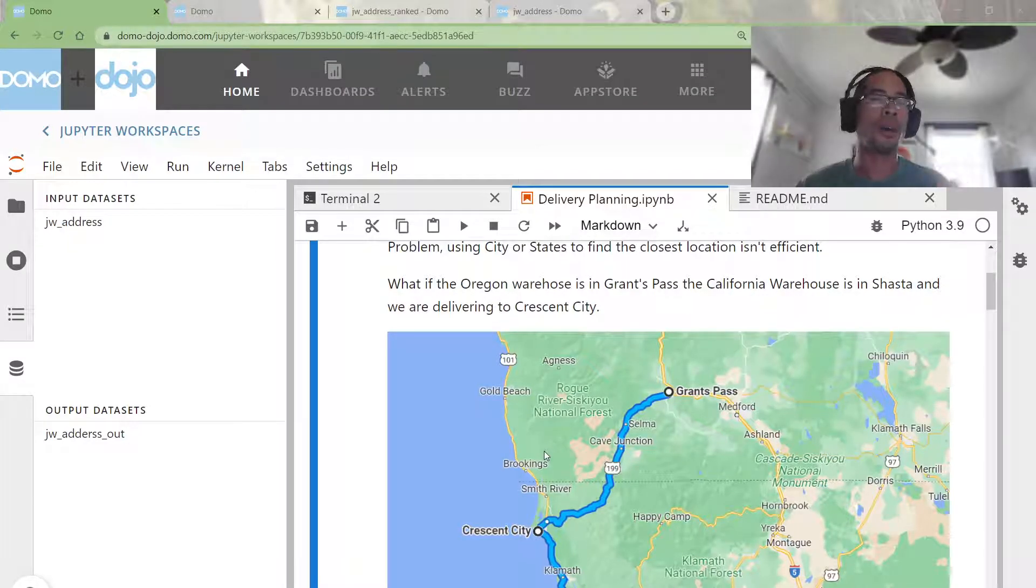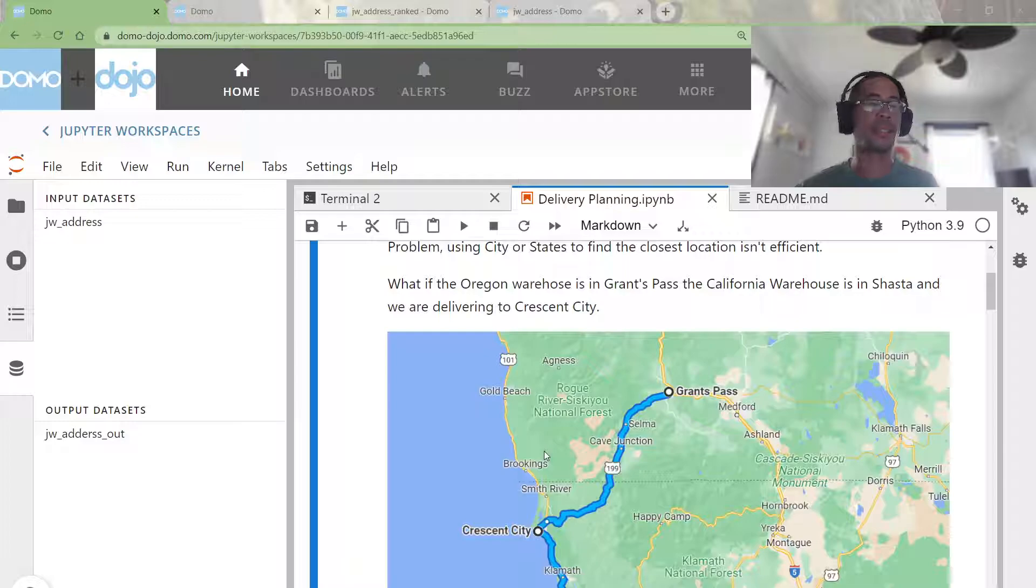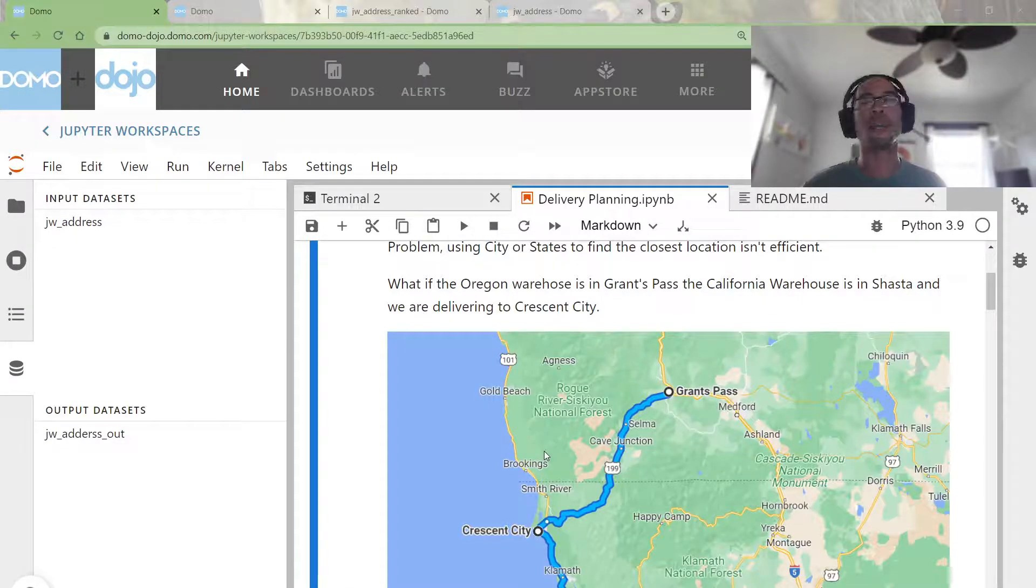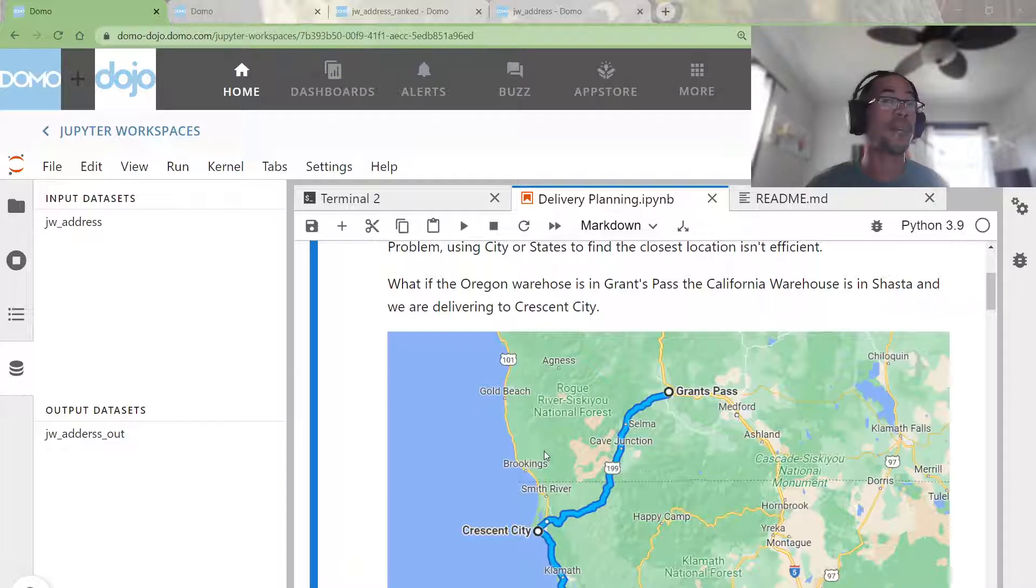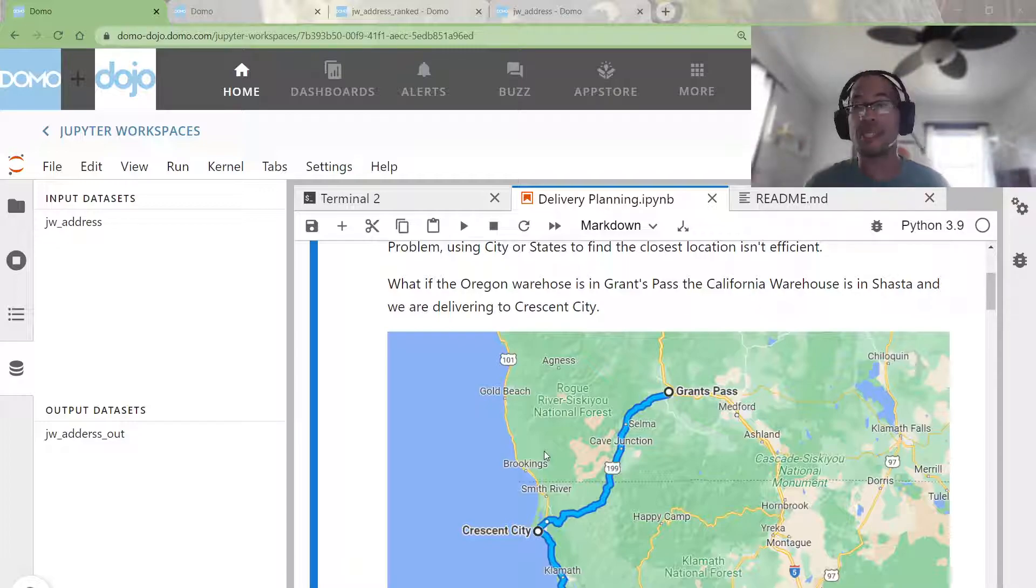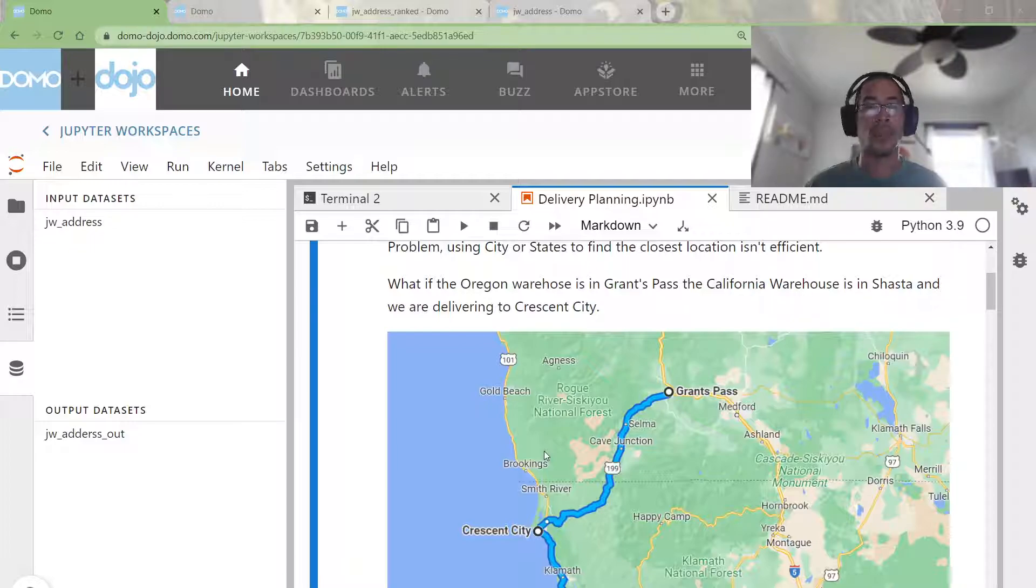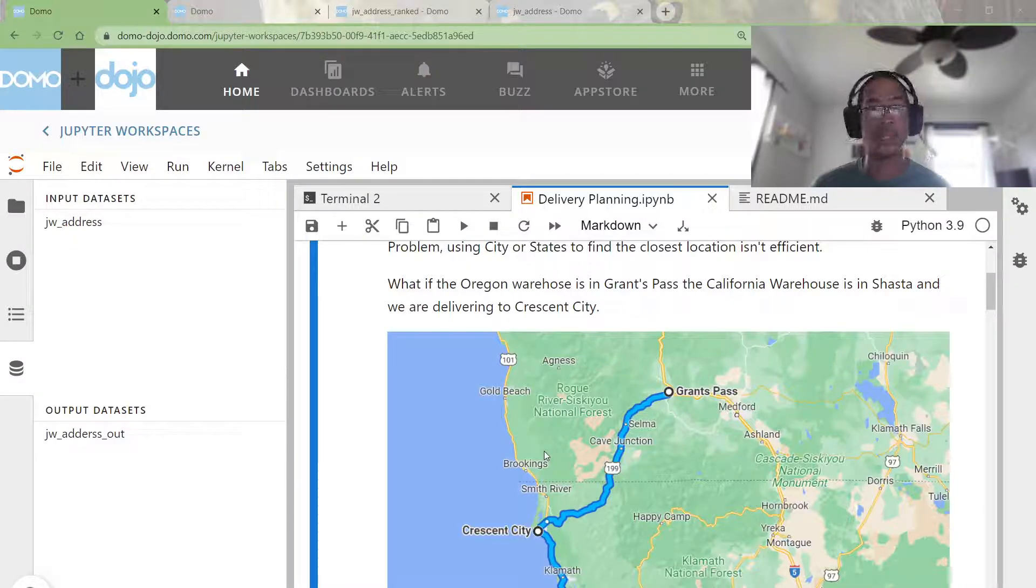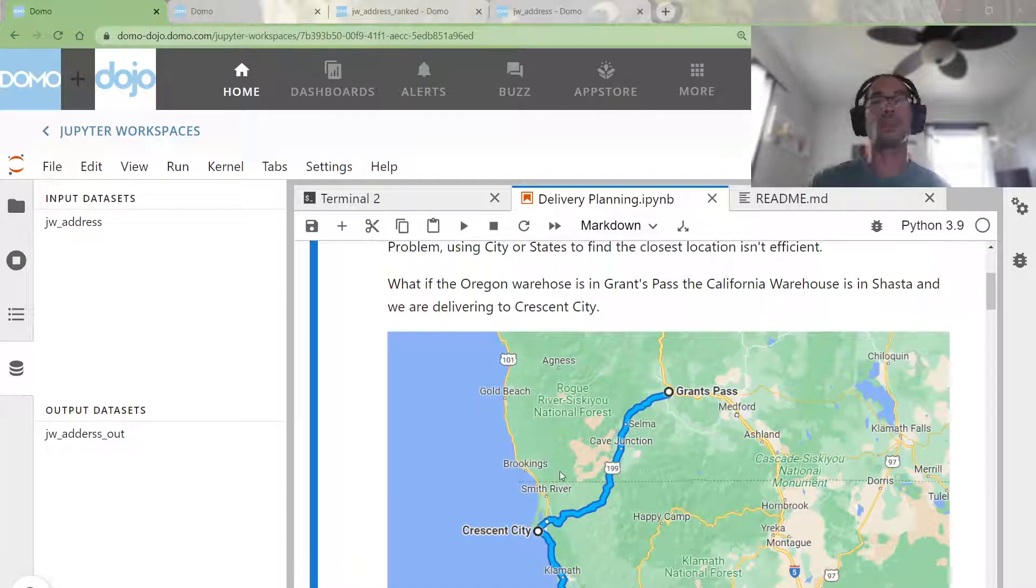The problem, though, is that yes, I can calculate the distance as the crow flies, but that straight line distance is not always representative of the driving distance. Consider if I had a desert, or a city in the middle of my route, or maybe a mountain that needs to go over a mountain pass.